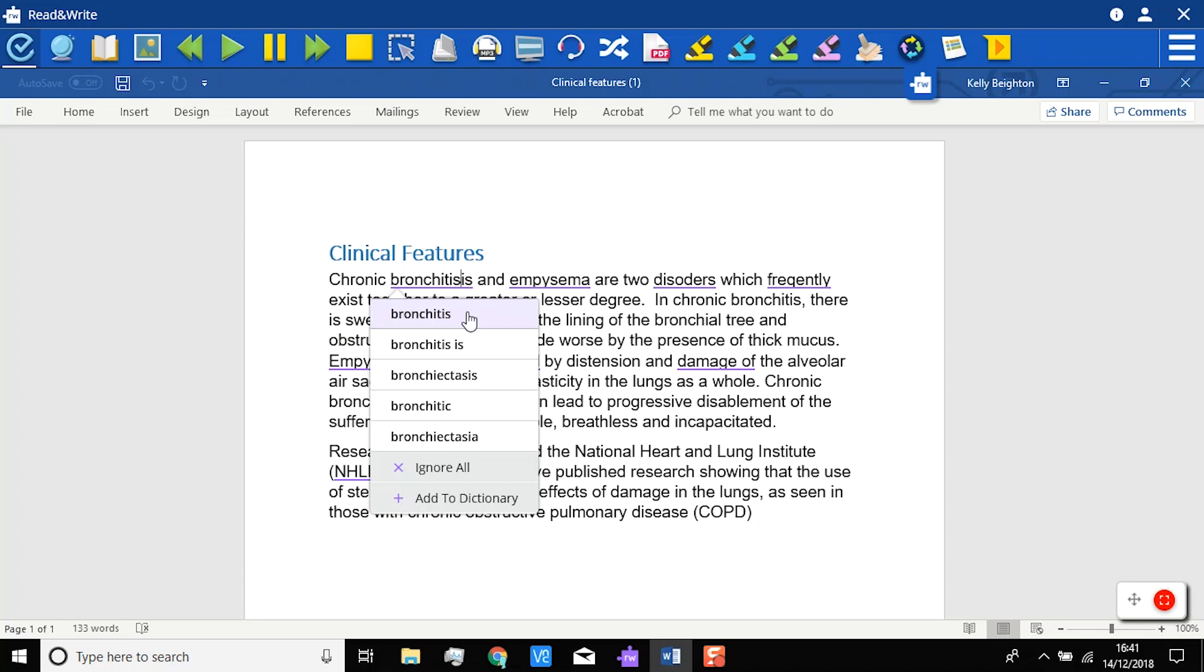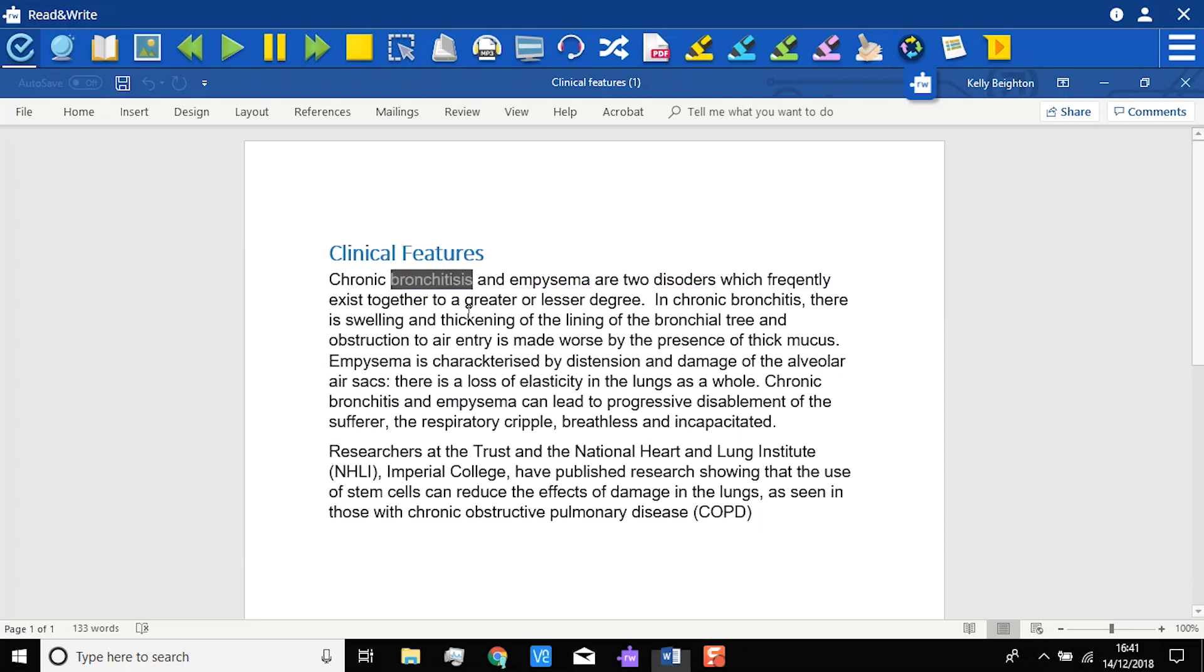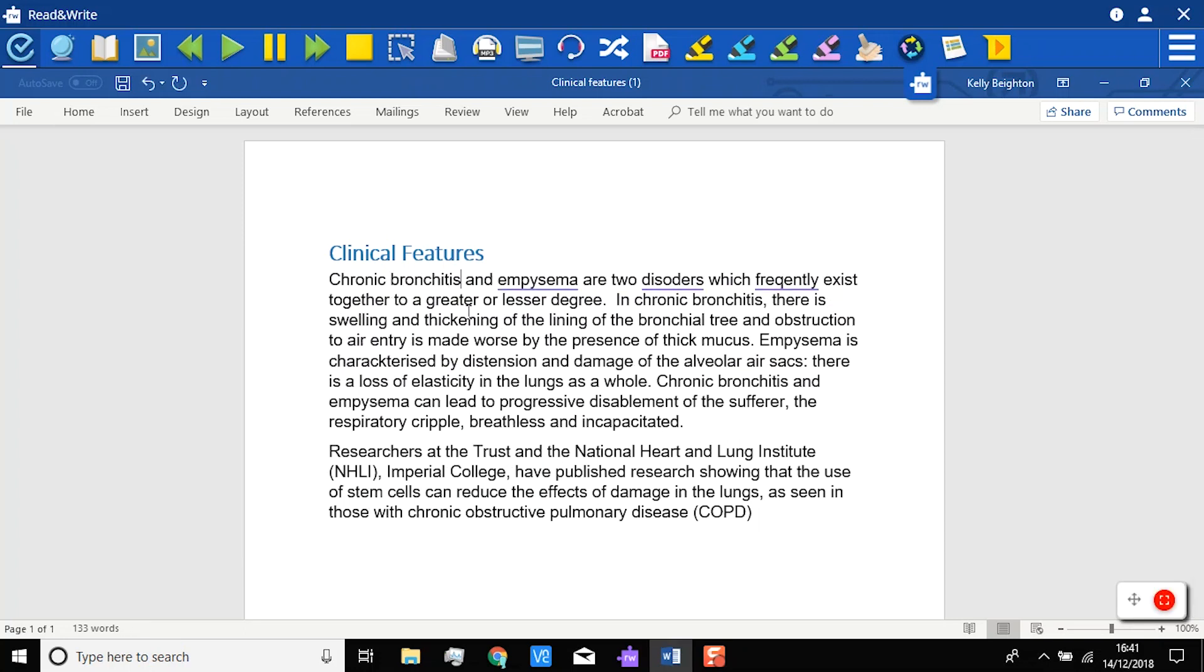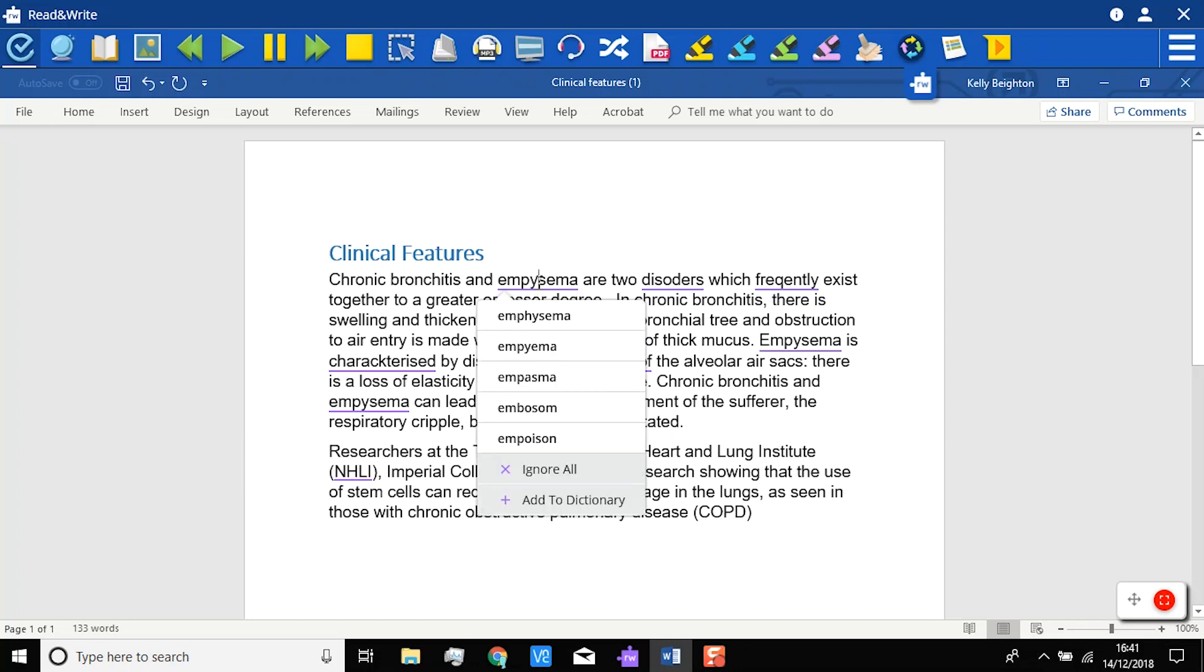Once you have found the correction you want to use, select it, and it will automatically change in your document. Simply correct the errors as required.